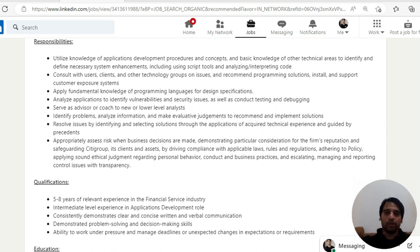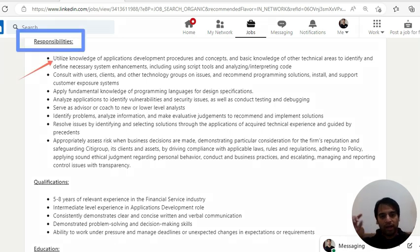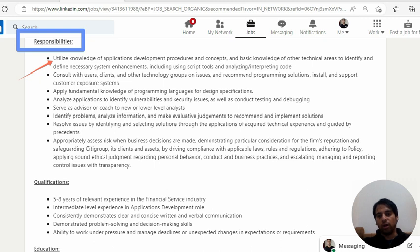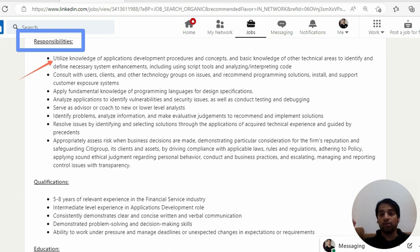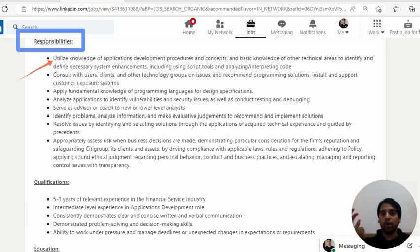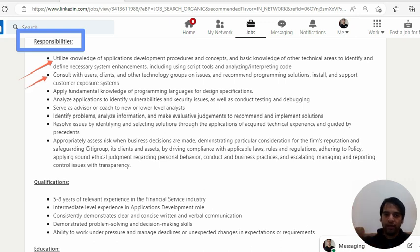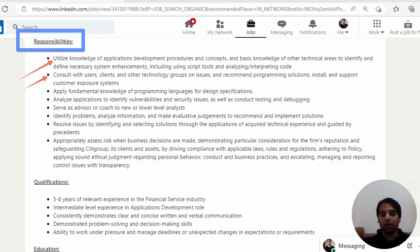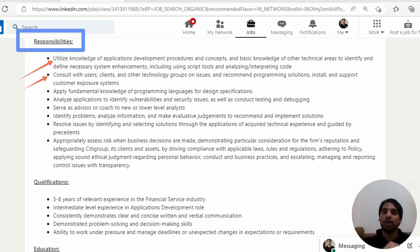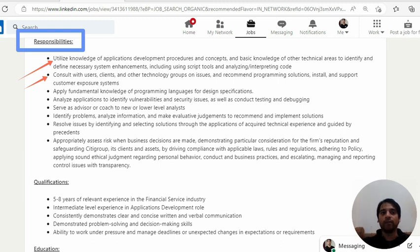Coming back to the job, you will see the responsibilities. You got to utilize knowledge of application development procedures and concepts and basic knowledge of other technical areas to identify, define necessary system enhancements, including using script tools. It can be like when I was in Cisco, we had CTO automation tools. If you are good in scripting and all, or if you have knowledge of automation tools, then it's good for you. Generally, if you are already working in the finance or like with a bank like JP Morgan or Wells Fargo, then they prefer to have those candidates because they already have bank experience. If you are already there, then you have added advantage.